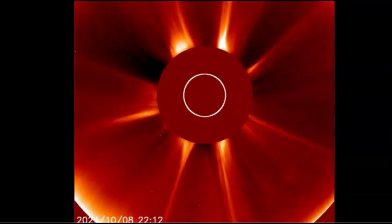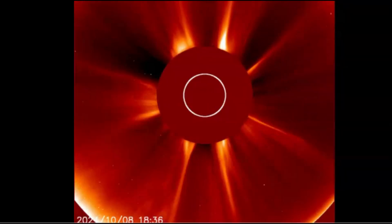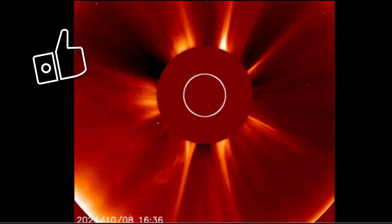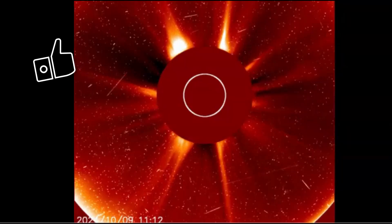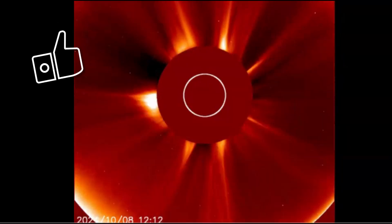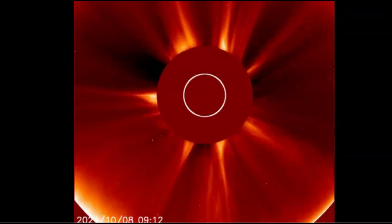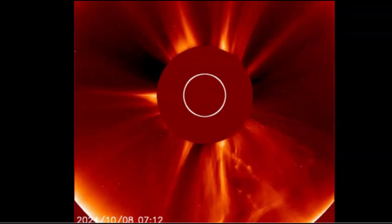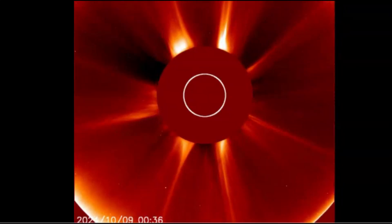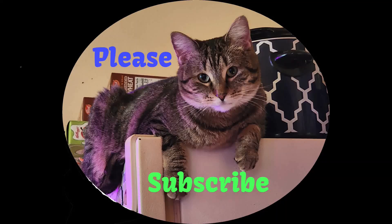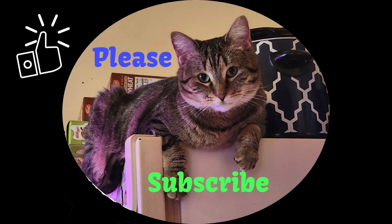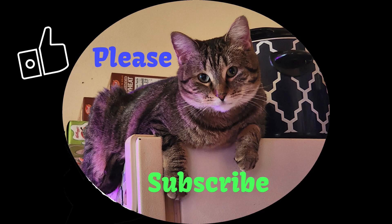So what are your thoughts? Put your comments down below. Thank you very much for watching. Please like, share, and subscribe, and I will talk to you later. God bless you all. Bye.